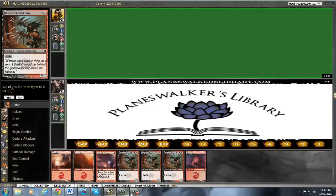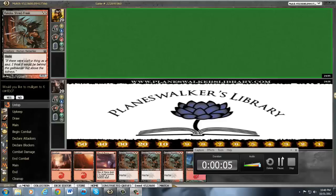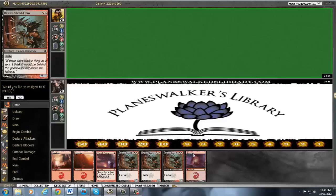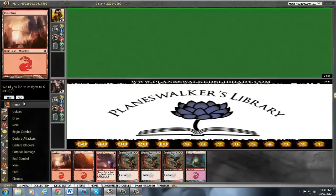Hey guys, MTG Noob here, and I'm on the play. This hand's a little sketchy, but I'm going to keep it.